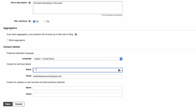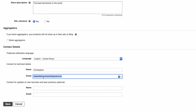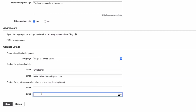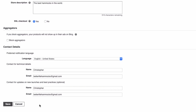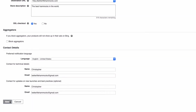Now enter your contact information, and you'll want this to be accurate so that Microsoft can notify you of any issues with your store or opportunities to improve your shopping campaigns. And that's it — select Save, and that's all for now.